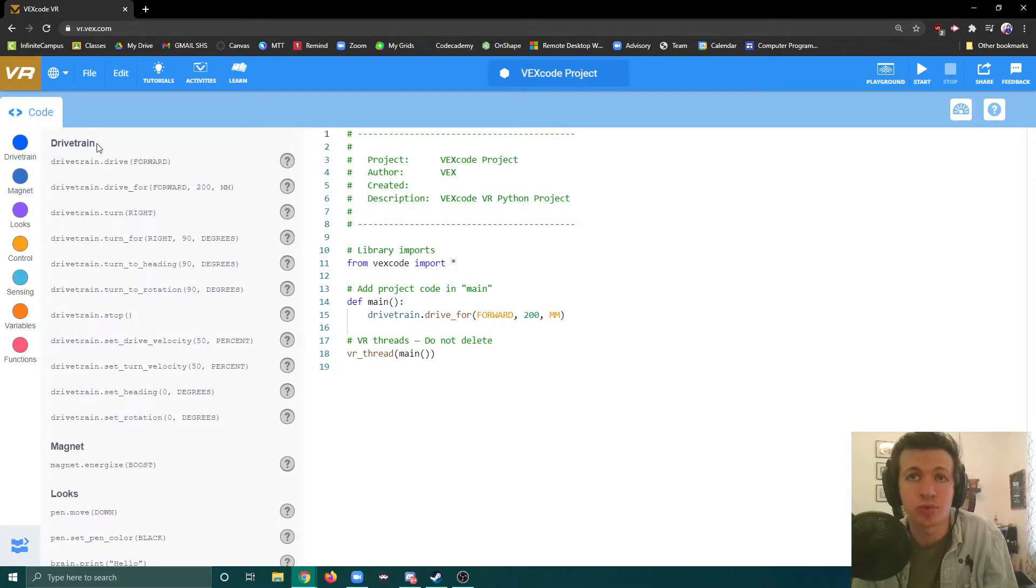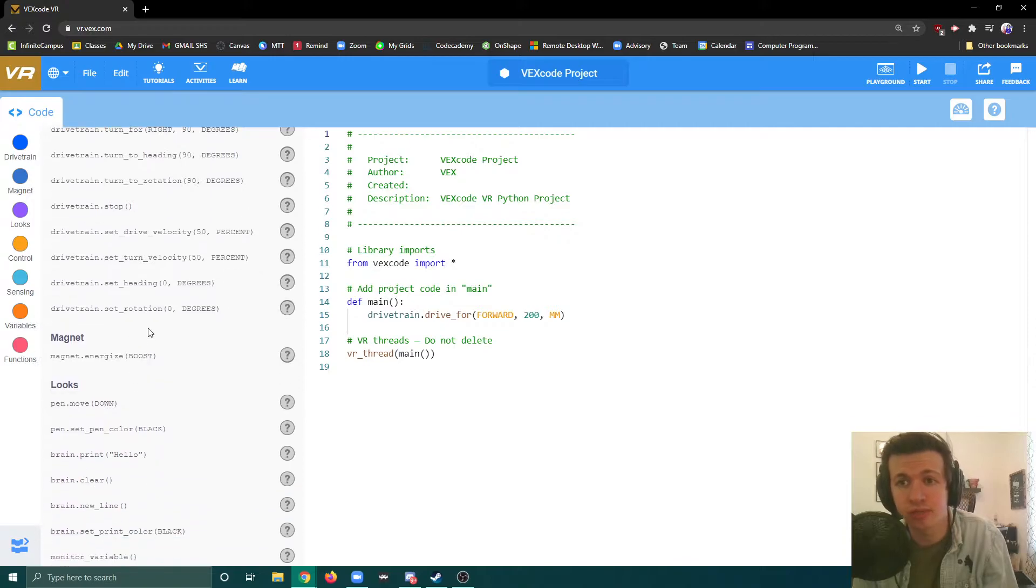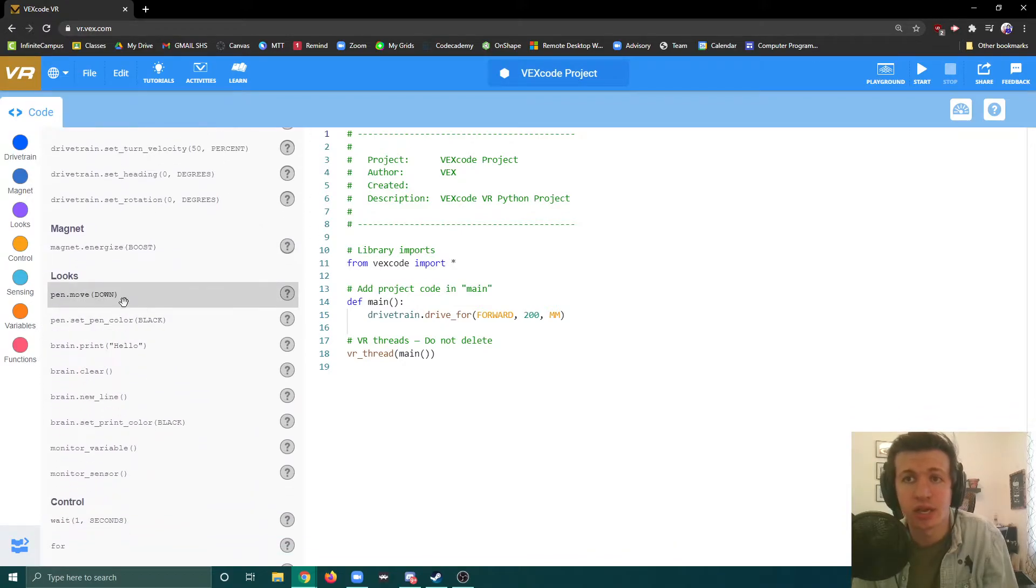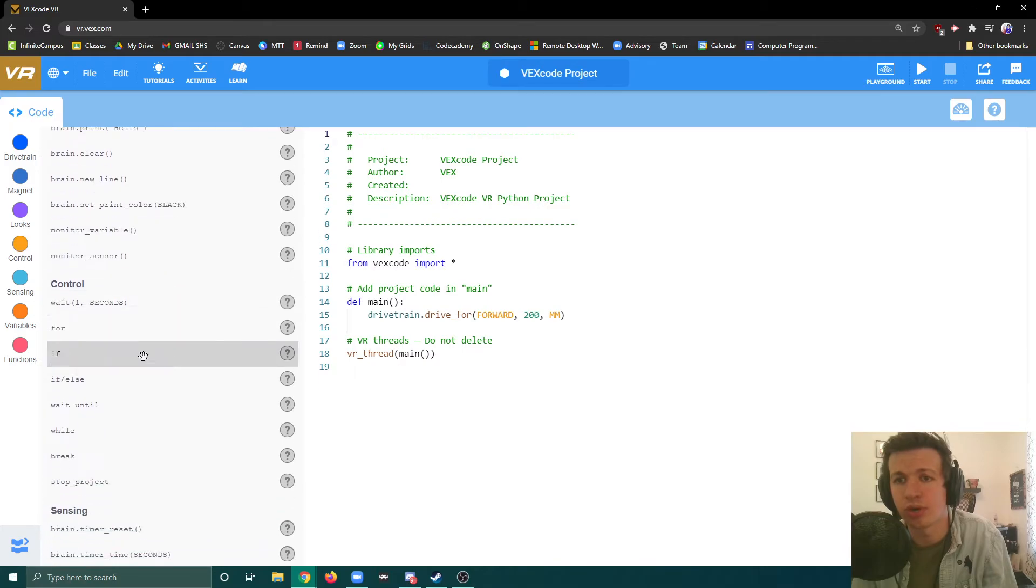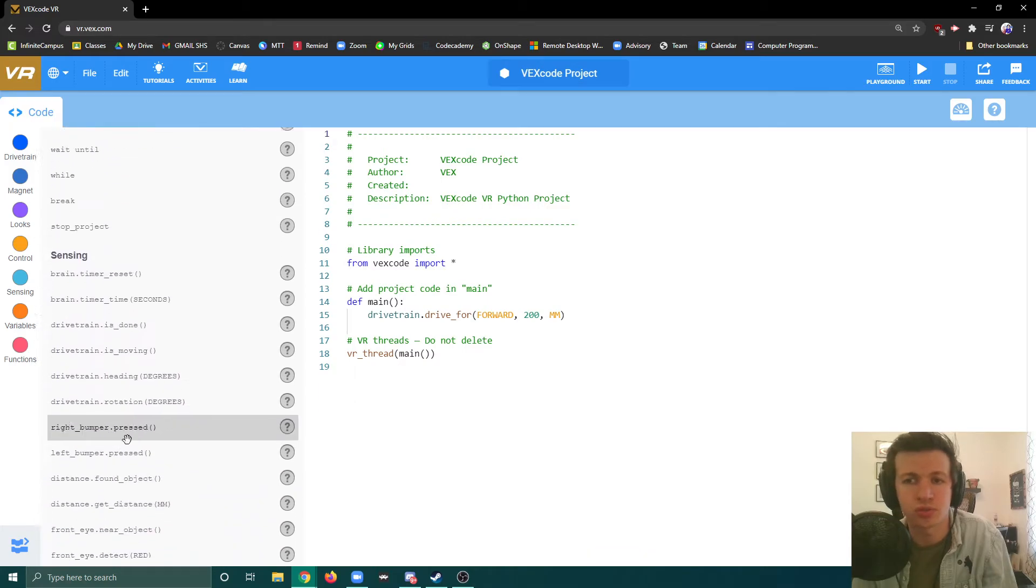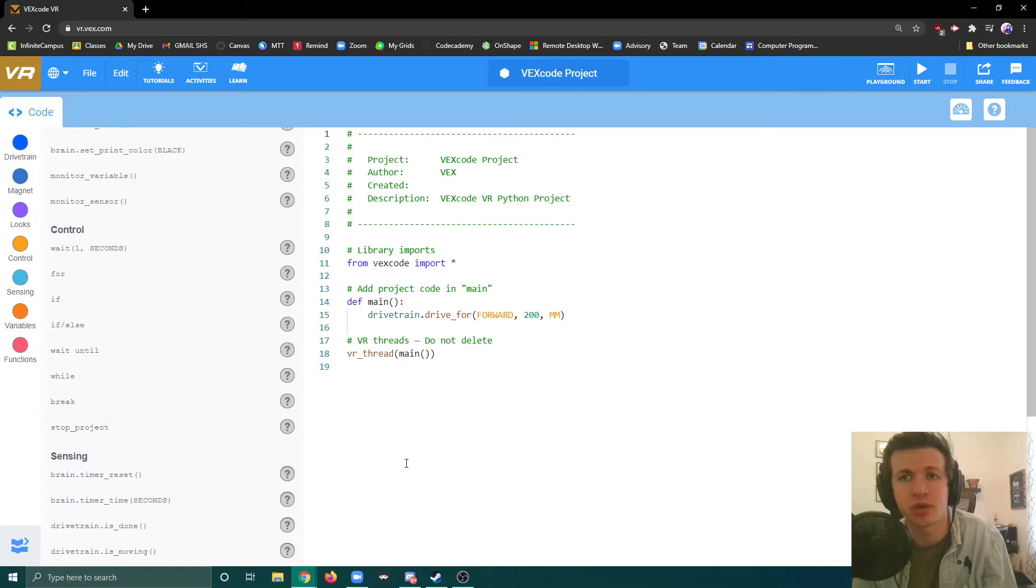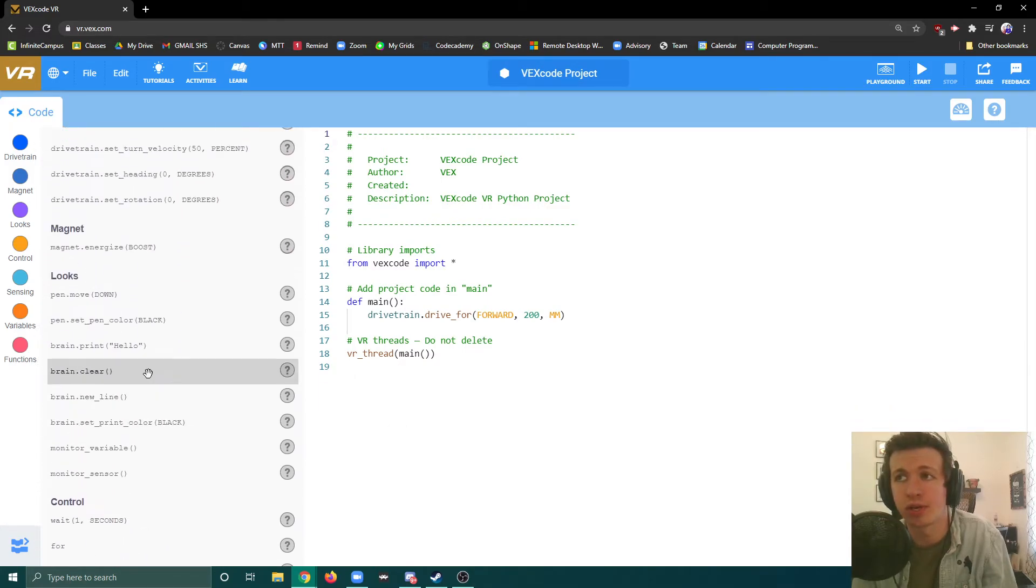Over here we get to see all the different commands for the drive train, how to activate the magnets, different looks, and we'll go over what each of those are, different control structures and sensing and all of that.